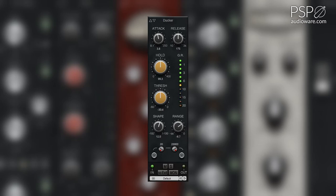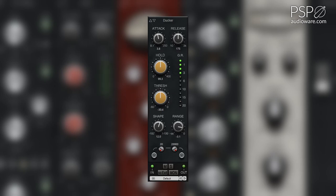The range knob adjusts the maximum gain reduction for the Ducker. Fully counterclockwise allows for the widest range of gain reduction. Fully clockwise narrows the range so that almost no gain reduction occurs.